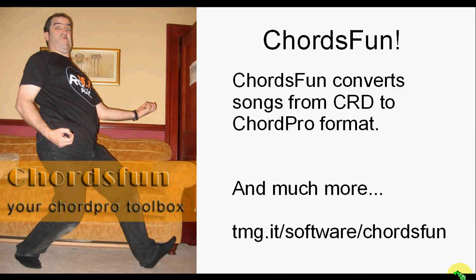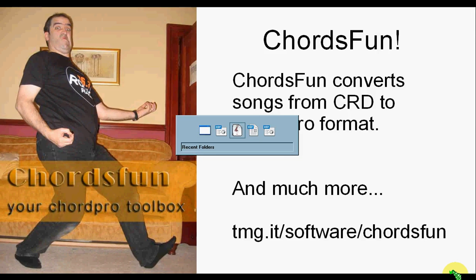Hello! Today I want to show you how you can easily manage, convert, view, and print your chord files. Let's see in action what ChordsFun can do for you.